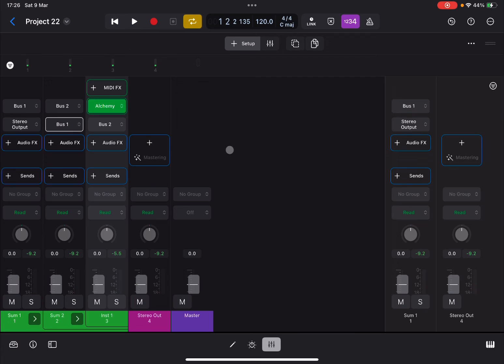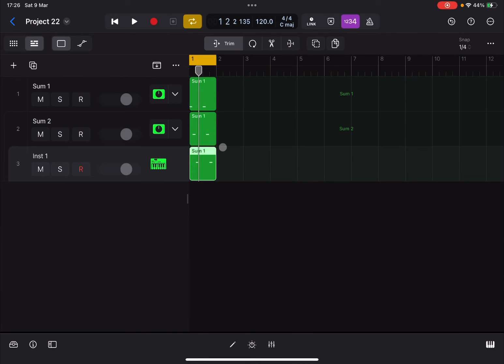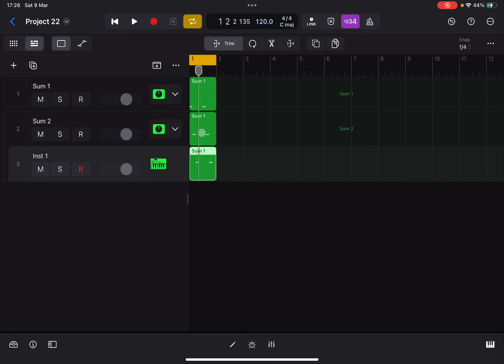So you have effectively this track here, sum one, sending this MIDI information to be played by instrument one. And the same, sum two is sending MIDI information to be played by instrument one. And the same, this region here already in instrument one is playing that E note.